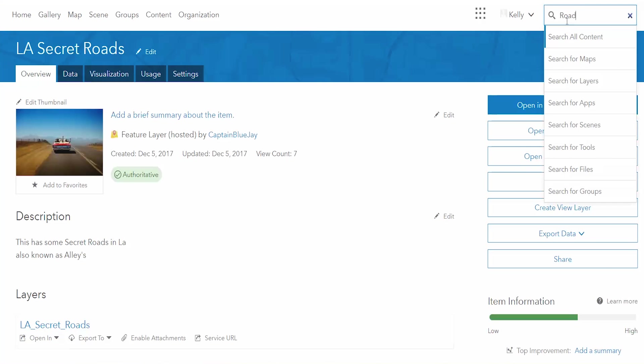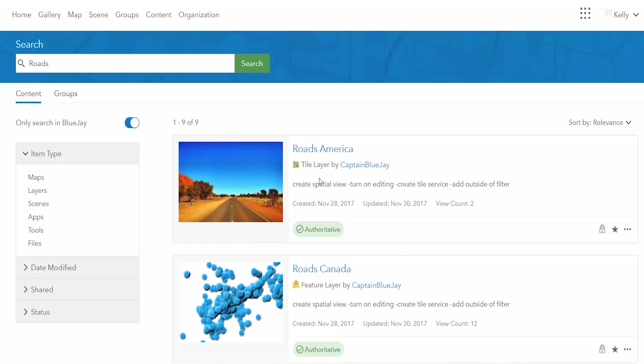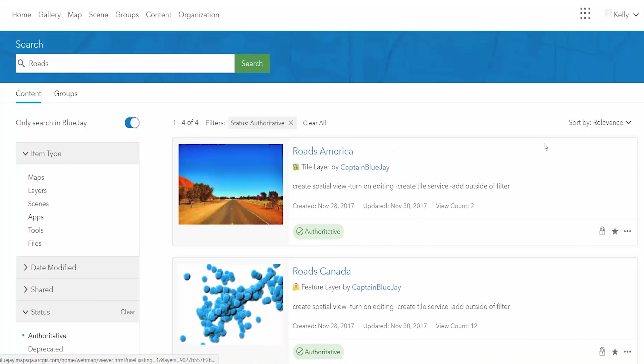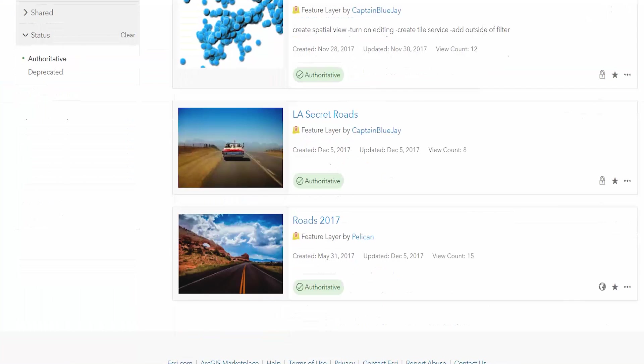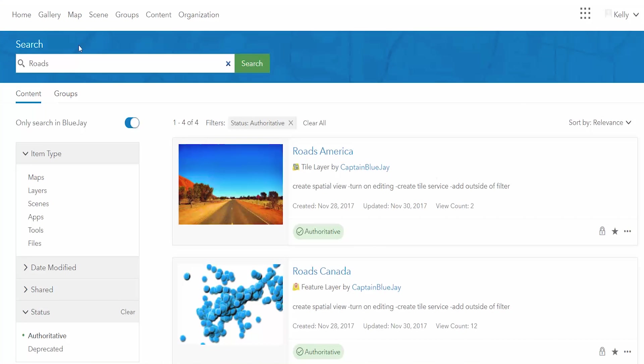This badge will also show up in searches. As you can see with the authoritative tags you can filter by either authoritative or deprecated content so you can see only the authoritative content that your organization recommends.